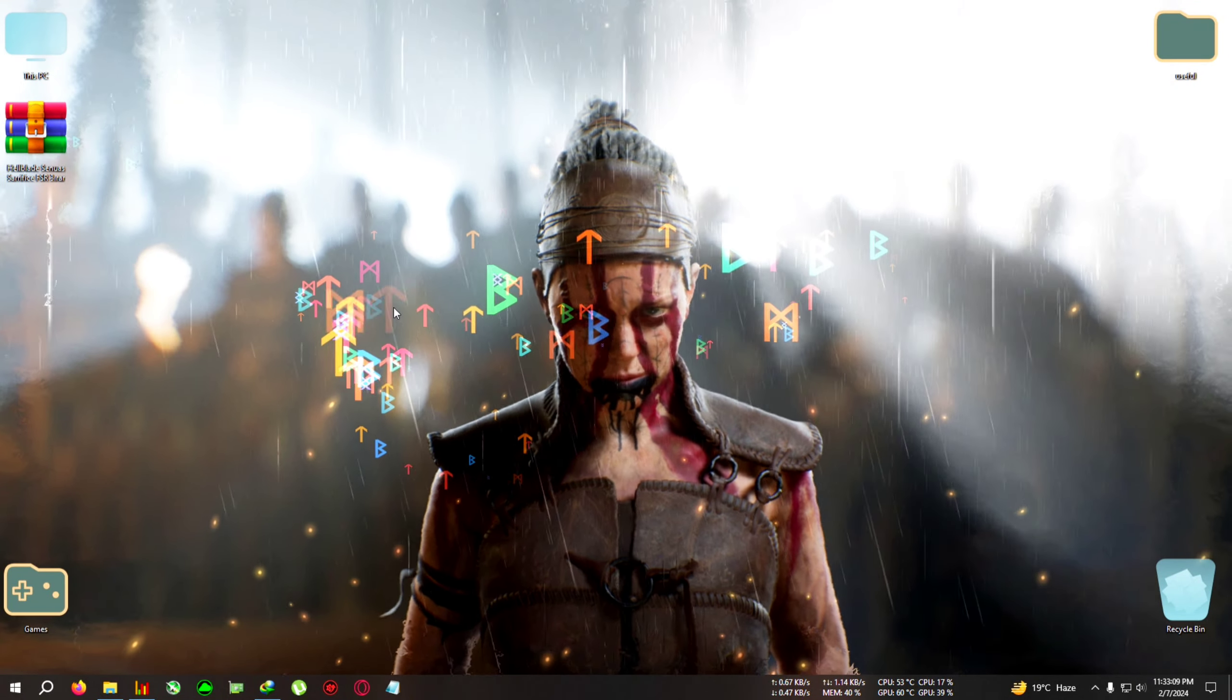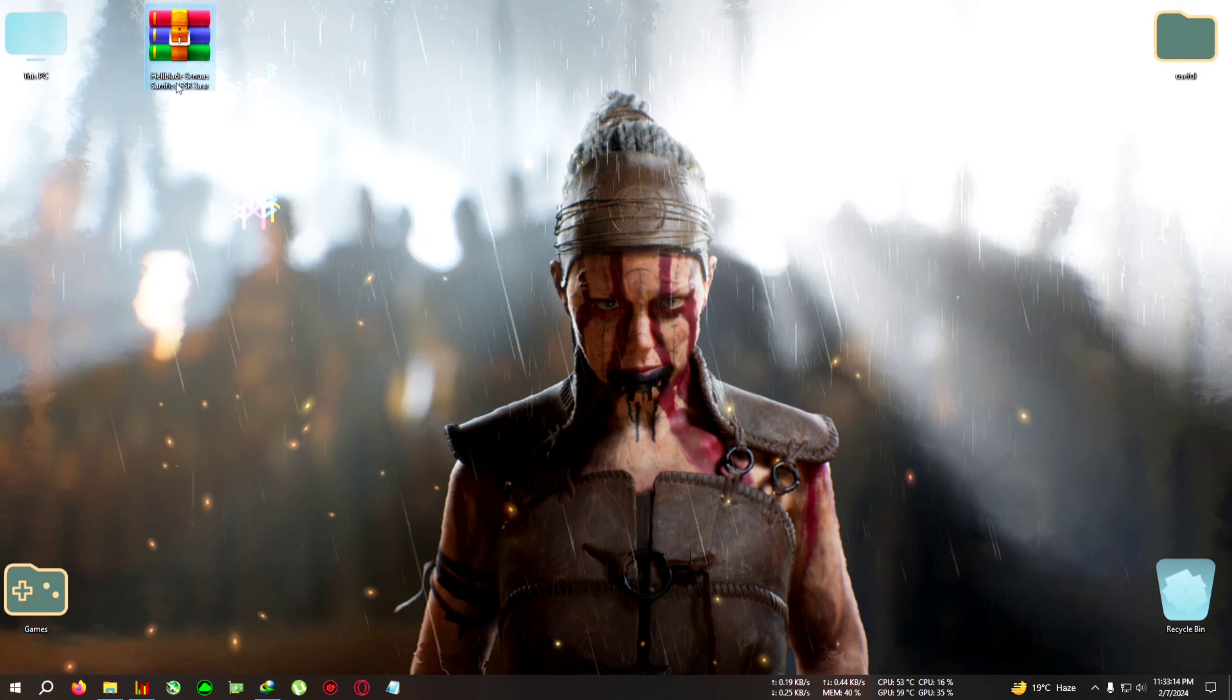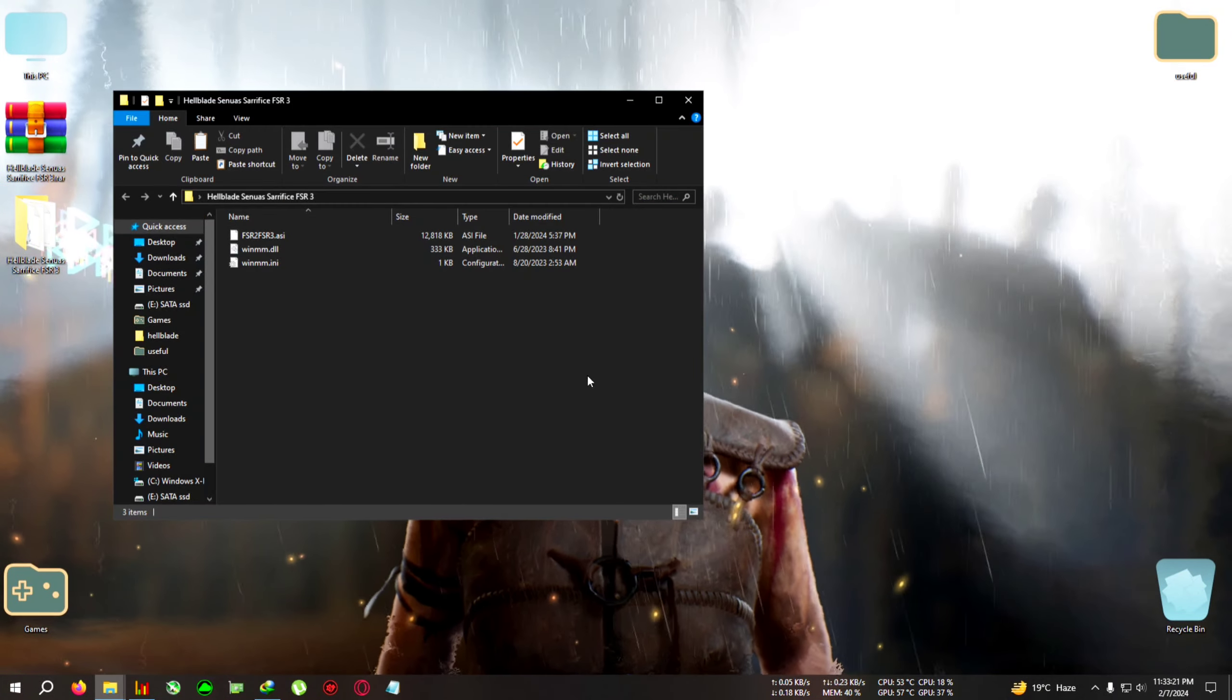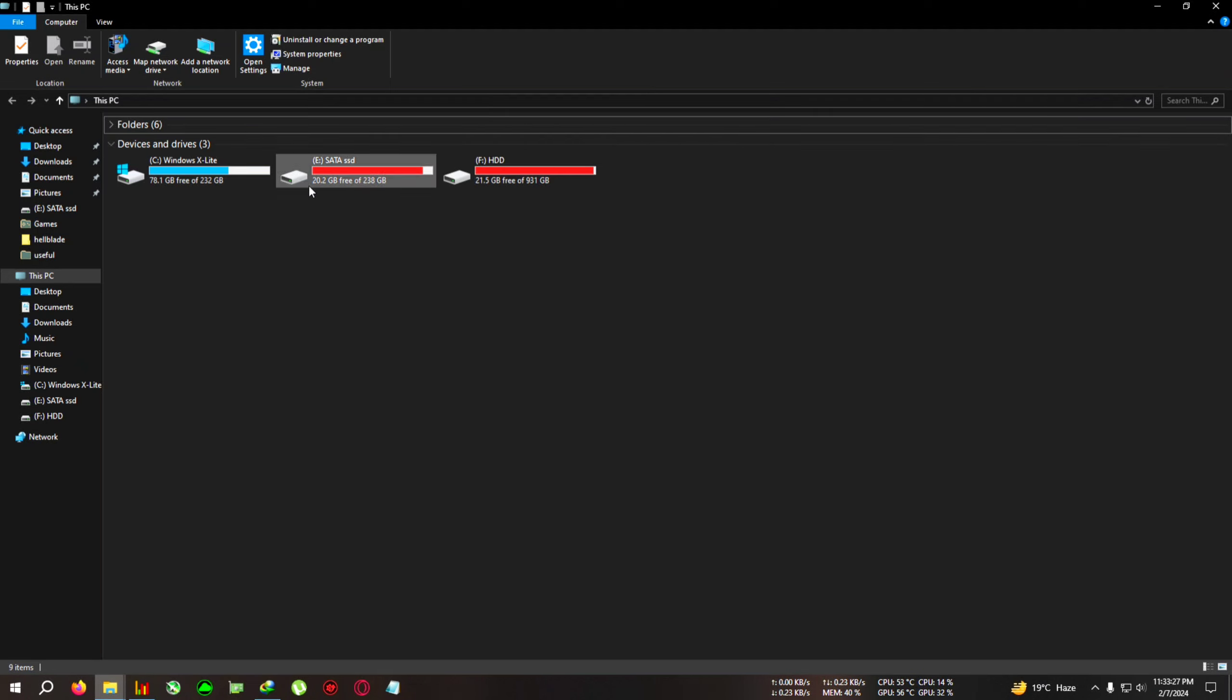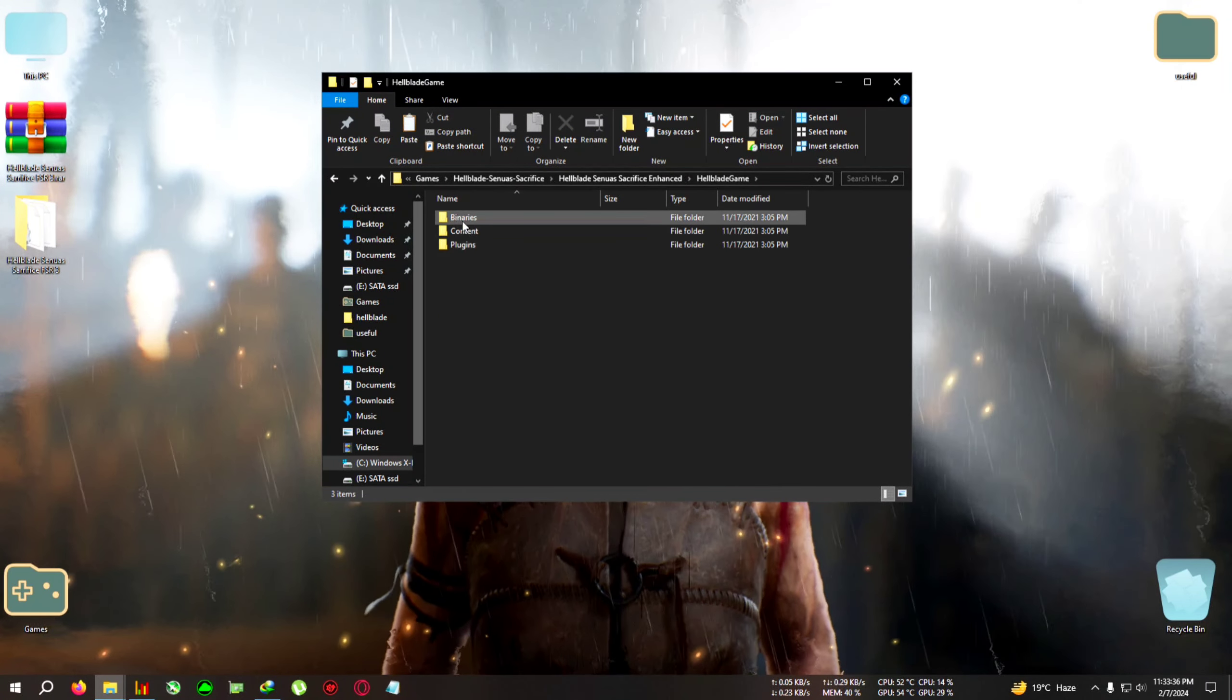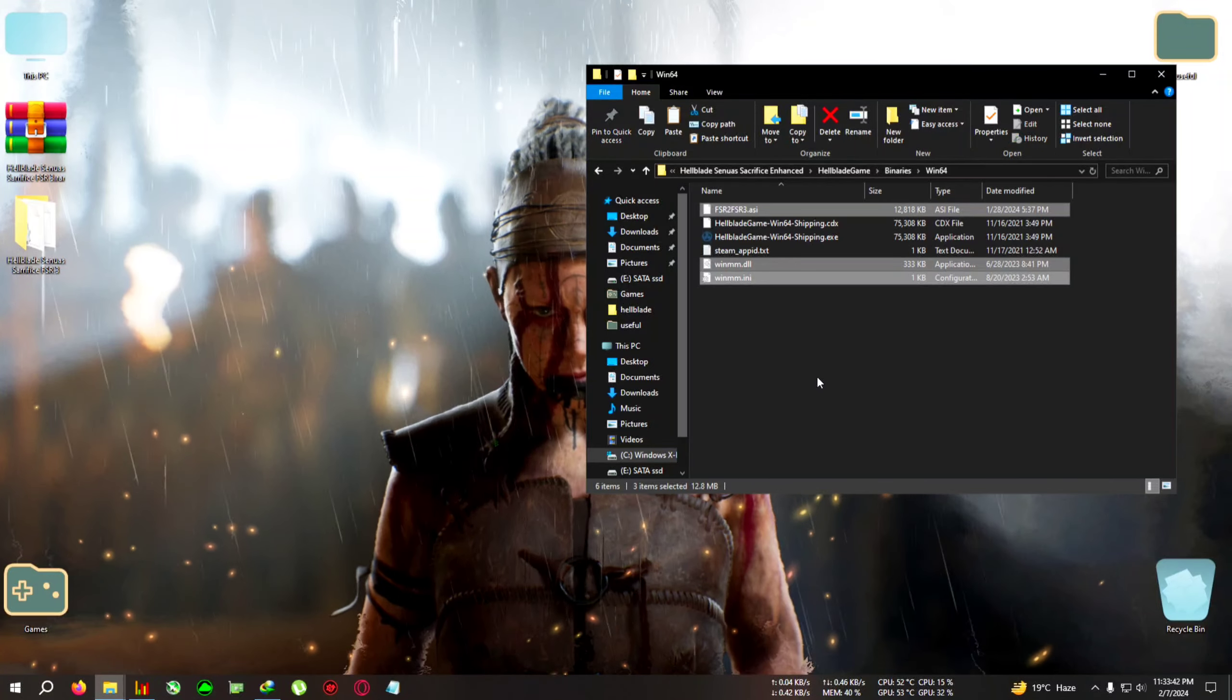Download this zip from the link in the description: Hellblade Senua's Sacrifice FSR3. Extract it to the desktop, open the folder, and copy everything inside. I'll show an extra step for AMD users—wait, do not skip the video. Go to the game's installation folder: Hellblade Senua's Sacrifice, then Hellblade, then Game, then Binaries, then Win64, and paste everything here.